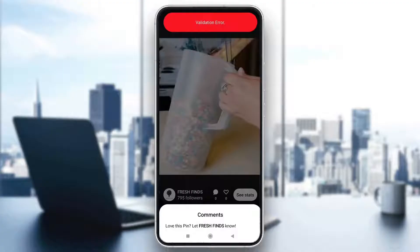Make sure to watch this quick and easy video till the very end and follow my steps correctly so you can make sure this works the same for you. Let's get straight into it.